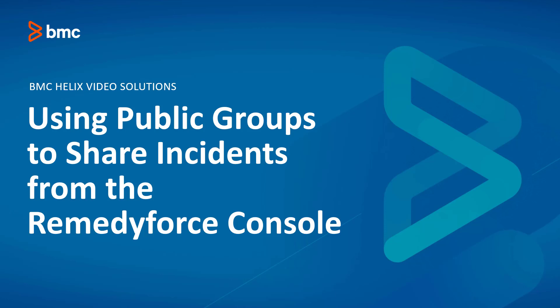Welcome to RemedyForce video tutorial. In this video we will show you using public groups to share incident records in RemedyForce. So let's quickly go to the demo section.